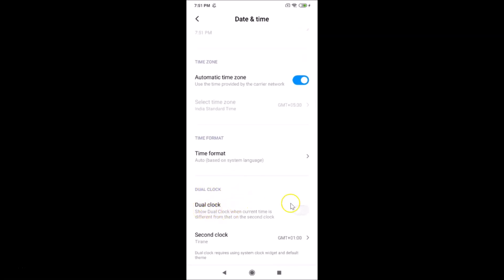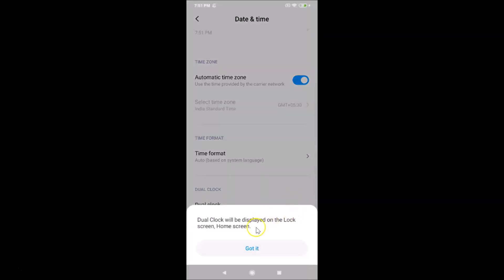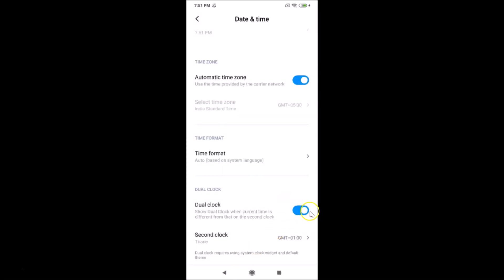Here we have the Dual Clock option with a toggle next to it — you can see it's currently off. Tap on it to turn it on. A pop-up appears saying 'Dual clock will be displayed on the lock screen and home screen.' Tap the Got It button. You can see it is now on, and here we have the second clock option.